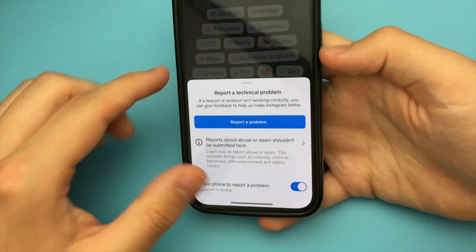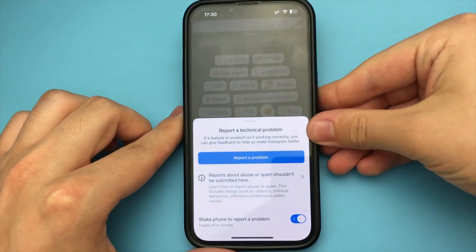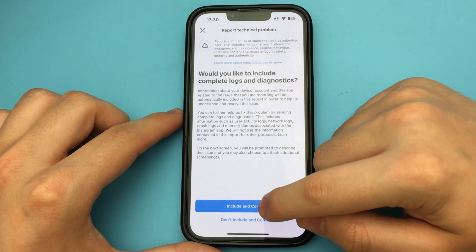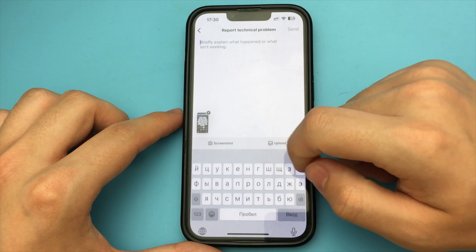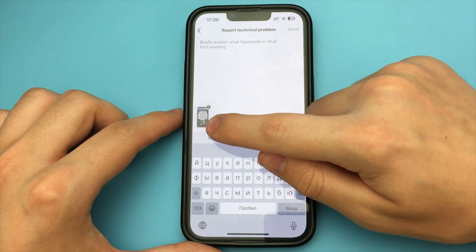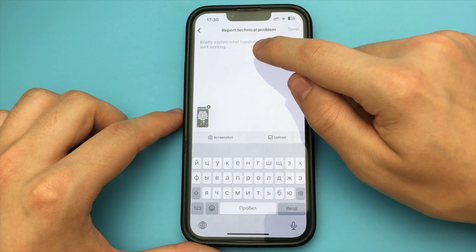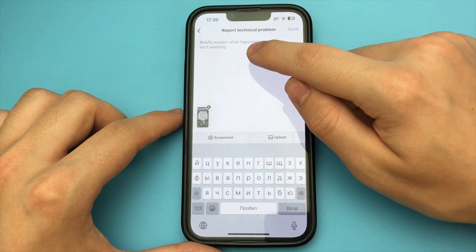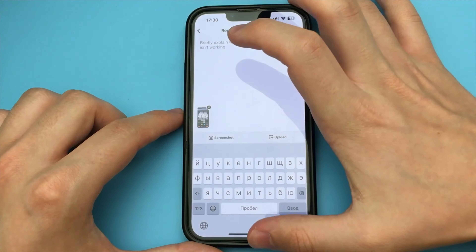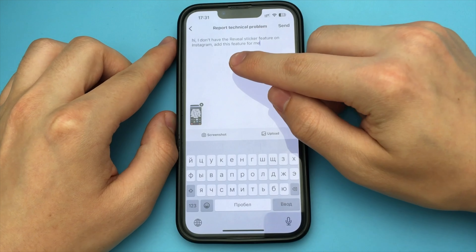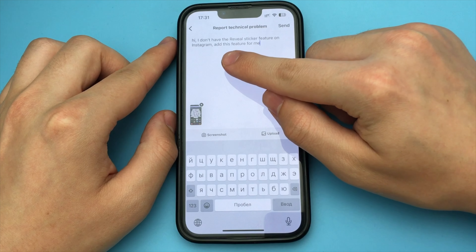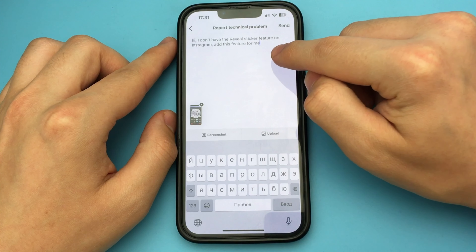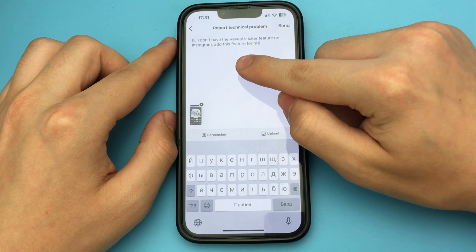As you can see, we are doing a screenshot from there, and this is where we have to write our problem. The message looks like this: 'Hi, I don't have the Repost stickers feature on Instagram, please add this feature for me.' Press the Send button. You have sent a message about this bug, and Instagram will soon add this feature to you.